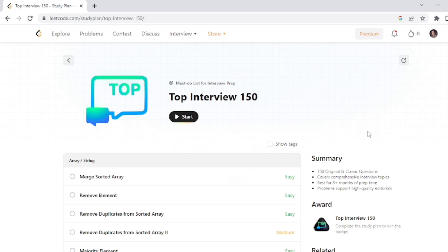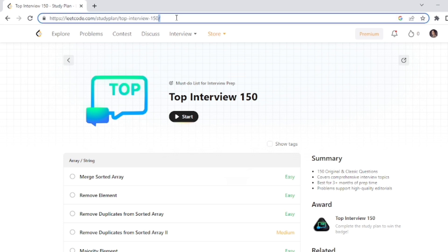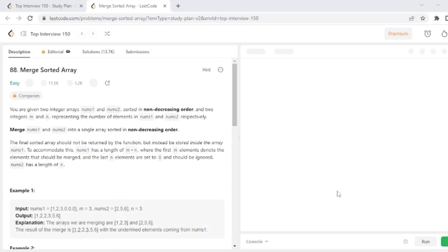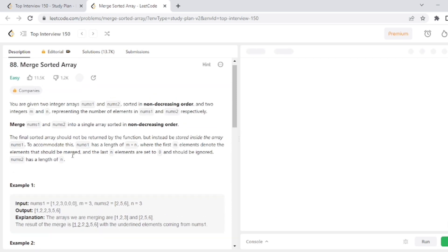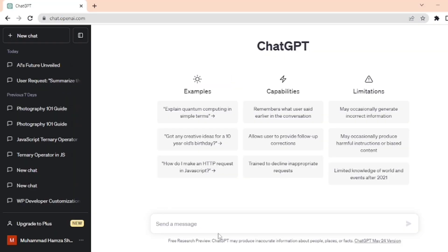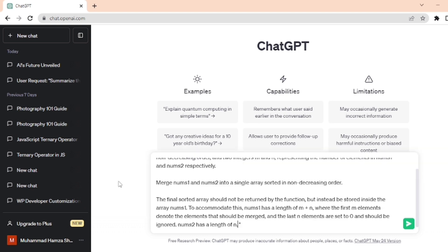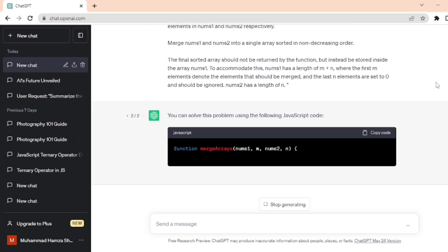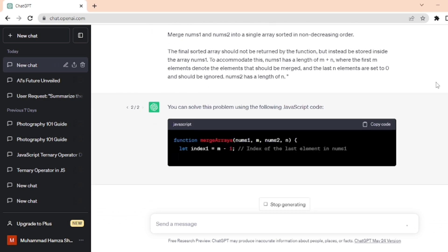You can see here the first problem: merge sorted array. I open this and copy its statement. After copying the text, let's open ChatGPT and paste this as a prompt. So I write here "let's solve this problem using JavaScript" and paste the problem into double quotes. Wait for ChatGPT's response and ChatGPT starts solving the problem.